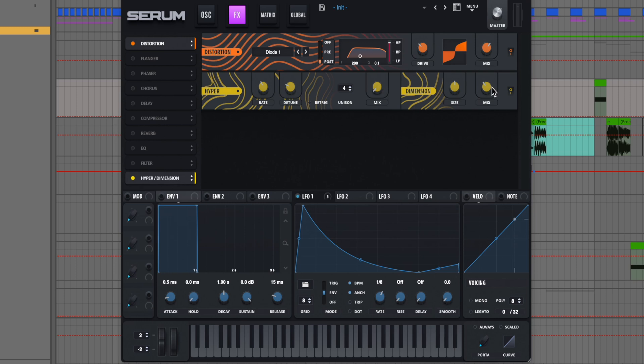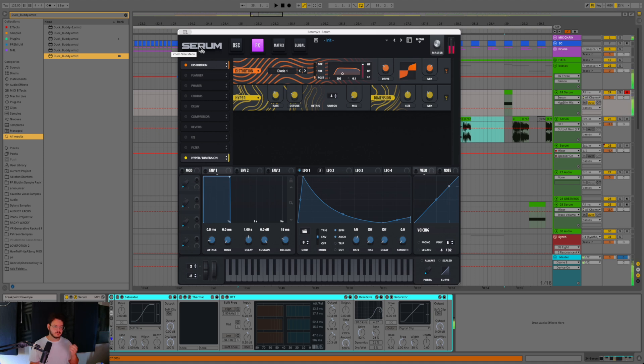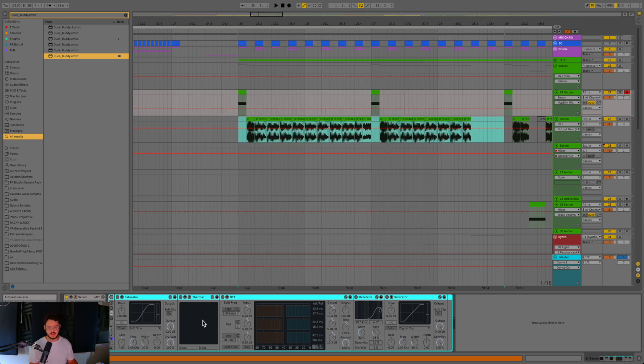After that, we're just using a little bit of the dimension. Our size is about in the middle and our mix is at 35%. Now, that's the basis of the sound. Again, it sounds like this. So this sounds cool by itself, but you really do need that processing to make it sound like a more complete bass.